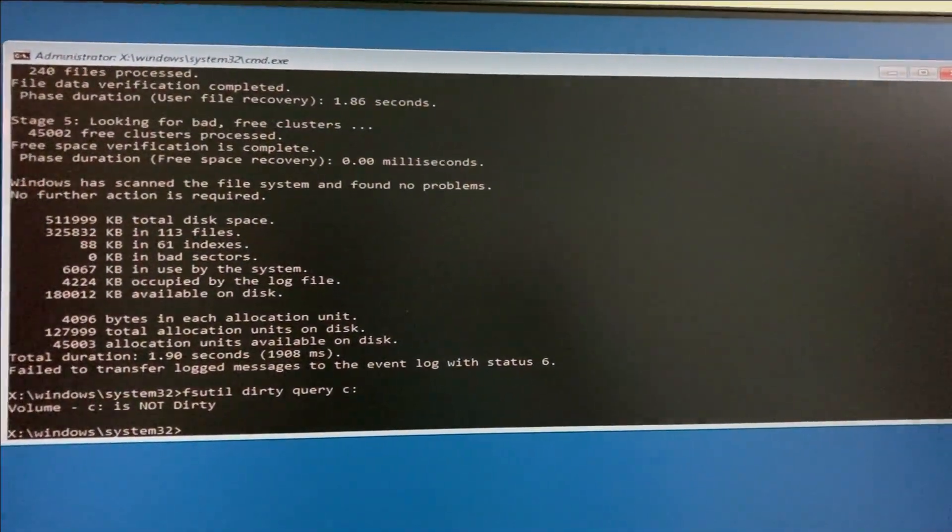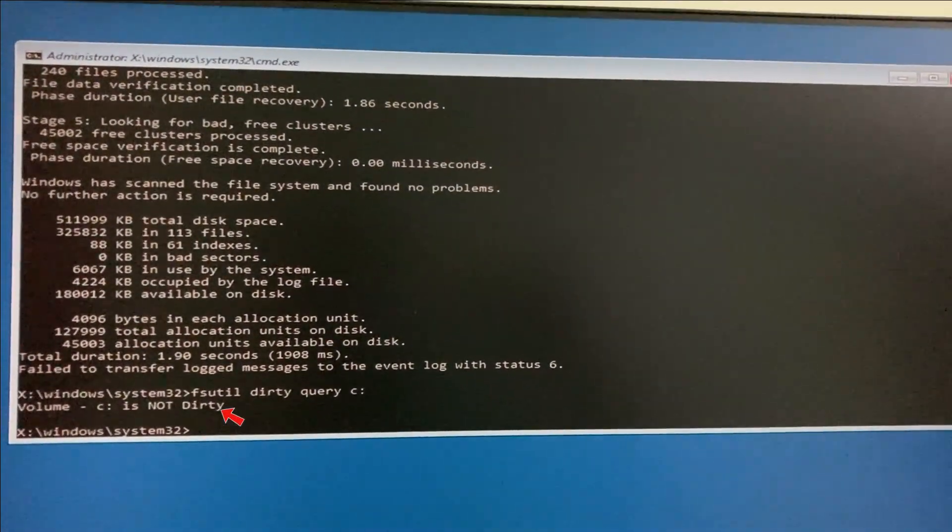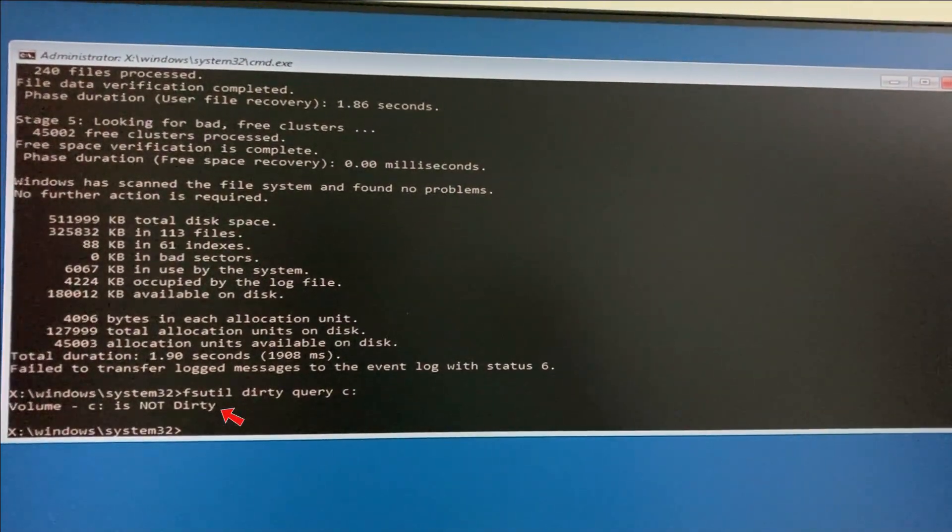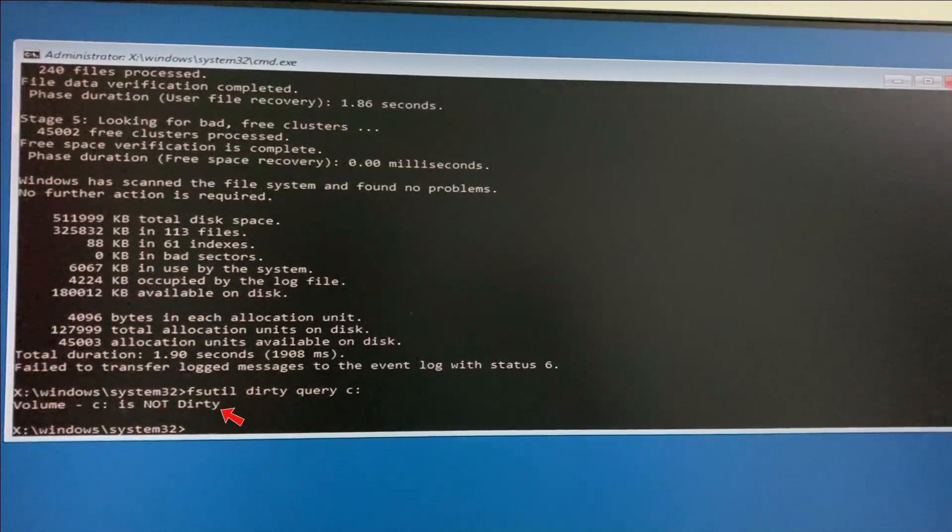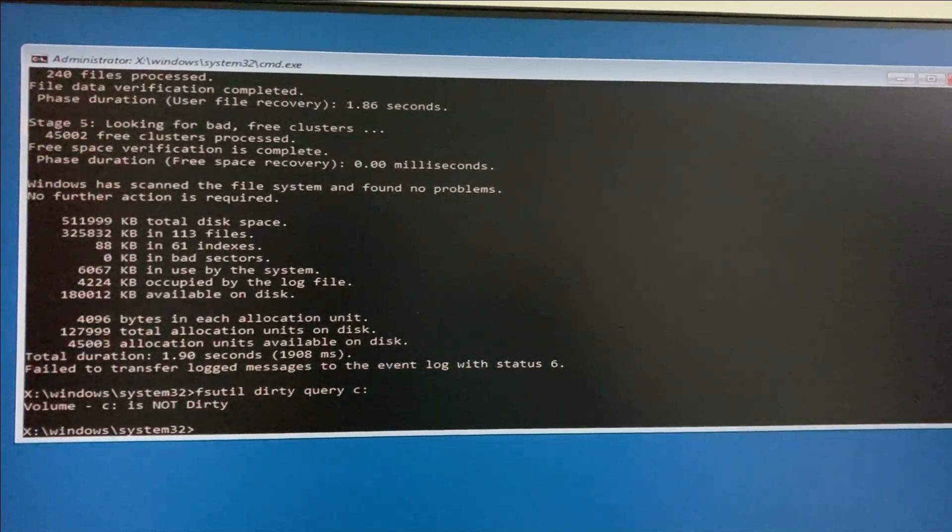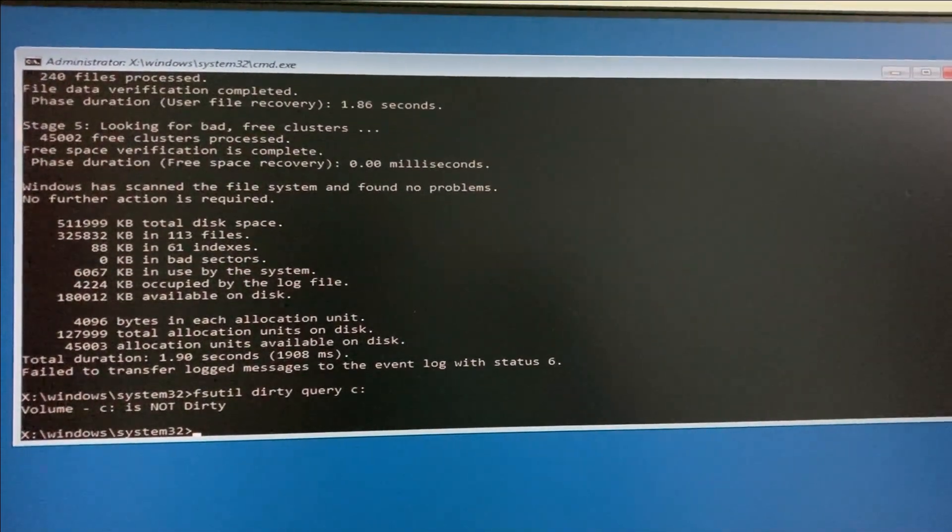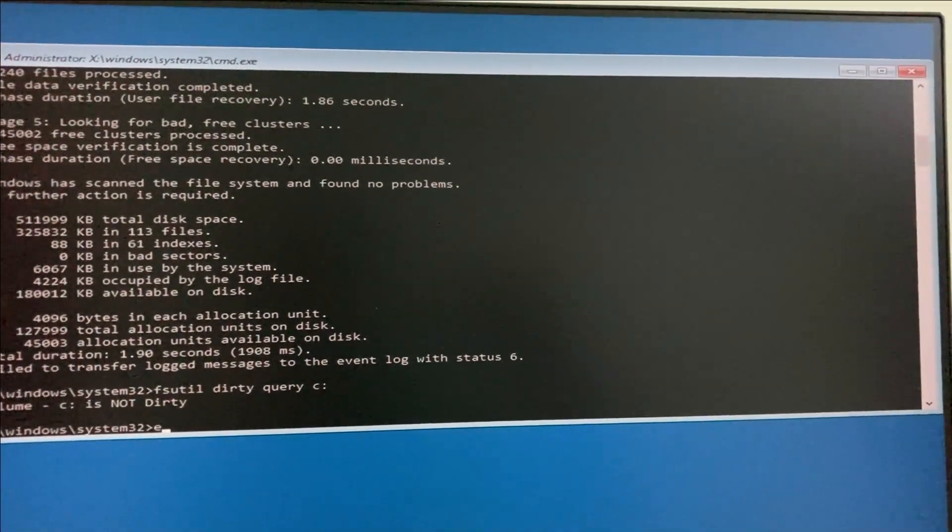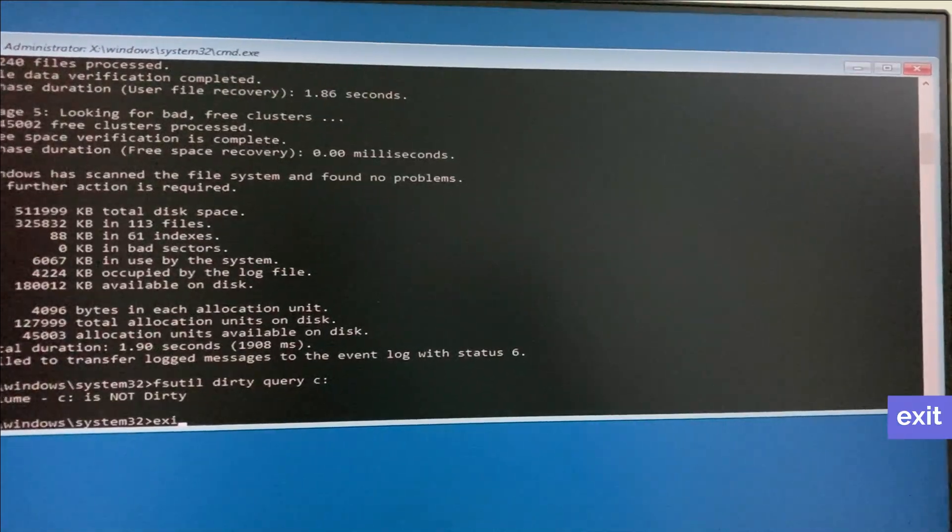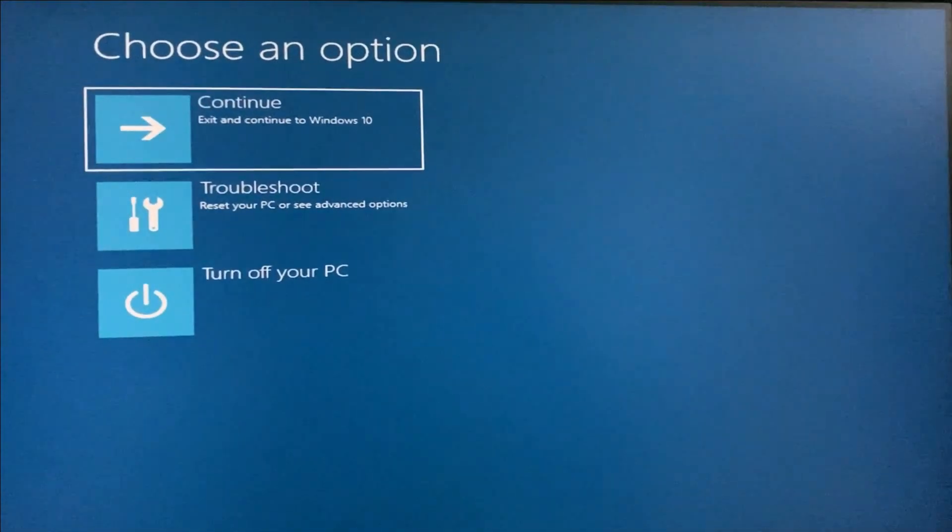Here you can see it shows 'Drive C is not dirty,' which means this drive works normally, so no problem. Finally, you can exit the Command Prompt and click Continue.